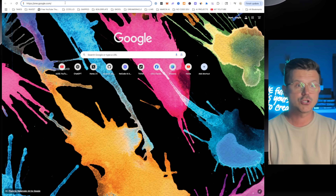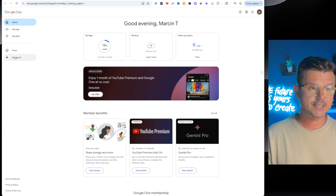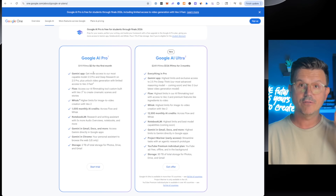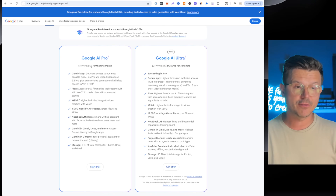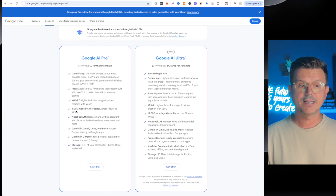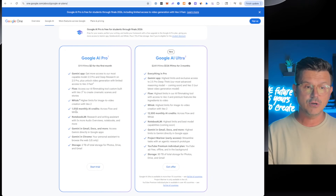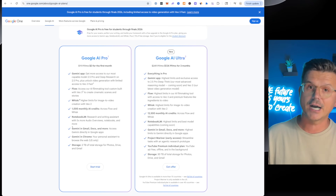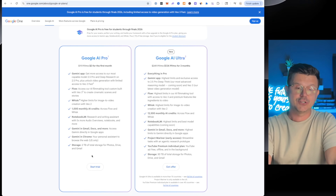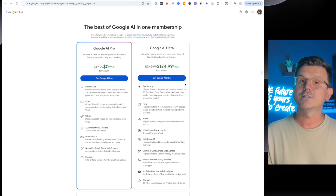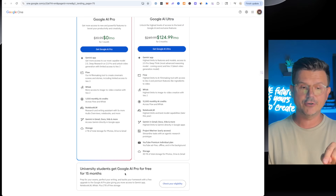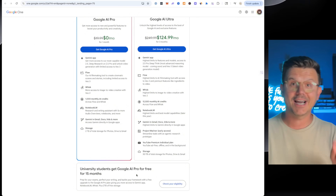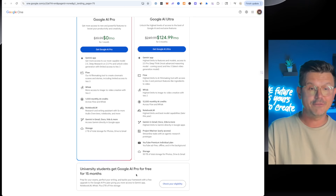If you're a college student there's an extra bonus. Just go to one.google.com, click on Google AI, and if you scroll down — Google AI Pro for zero dollars for the first month. You get Gemini app, Flow, Whisk, thousands of credits to create any type of AI video or images, NotebookLM, Gemini inside your Docs and Gmail, plus you get it in Chrome, and you get two terabytes of storage — zero dollars. And if you're a university student, you get 15 months of AI Pro from Google.